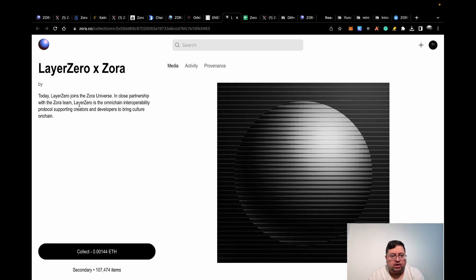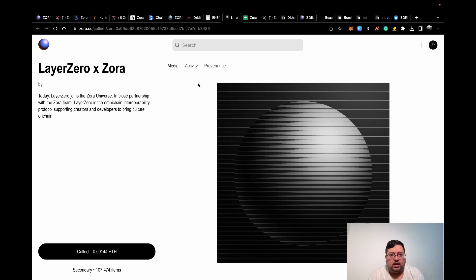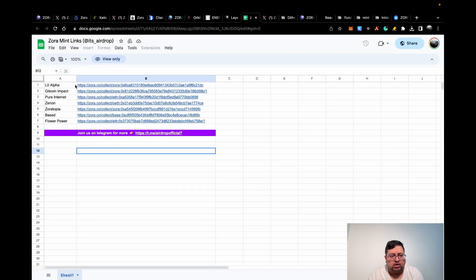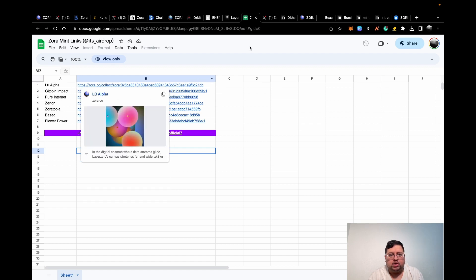This is another one, Layer Zero collaboration with Zora. I'll link it in the description. These are just a few on their own Zora platform. There's a list of some notable ones I found on this Layer Zero Alpha. But if you want more, you can do more.